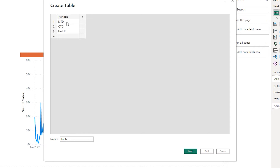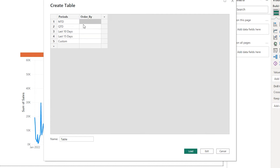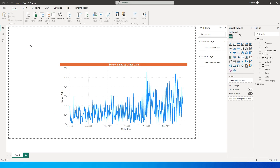Next I need last 10 days, last 15 days, and also a custom date selection. Then let us add another column called 'order by' so that I can assign a sequence of numbers to these rows — 1, 2, 3, 4, and 5 — and refer to those numbers instead of the string values. I am going to call this table 'slicer' and click on Load.